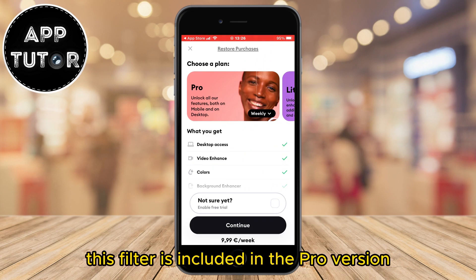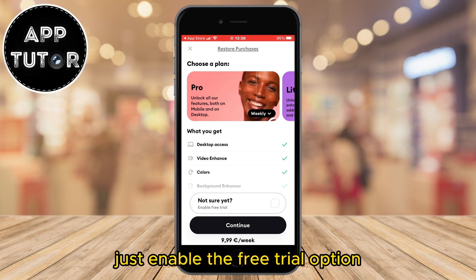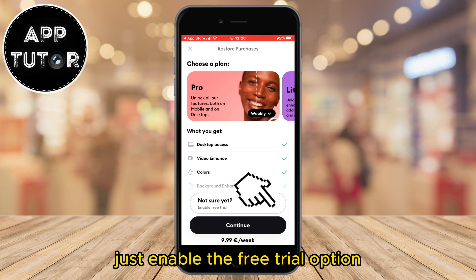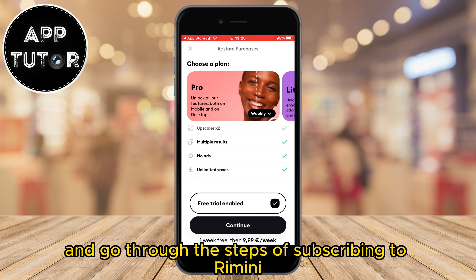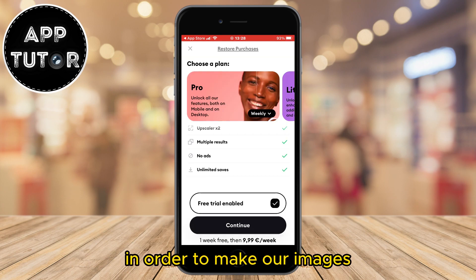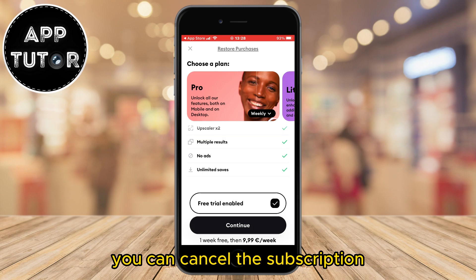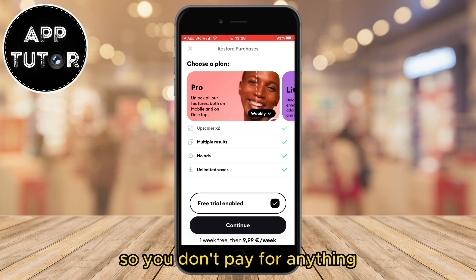This filter is included in the pro version but we can do this for free also. Just enable the free trial option and go through the steps of subscribing to Remini. We will need this free trial in order to make our images, and after that you can cancel the subscription so you don't pay for anything.